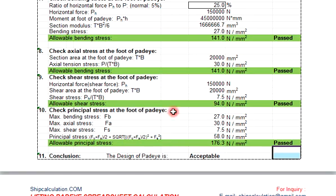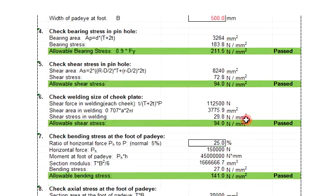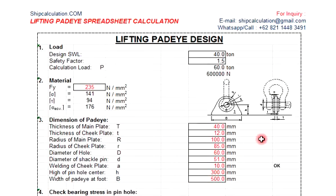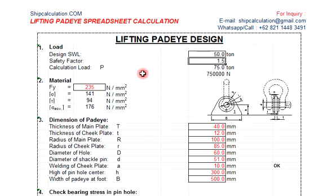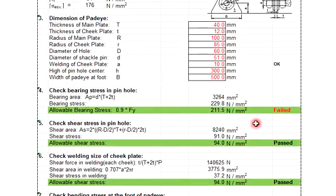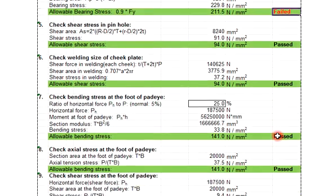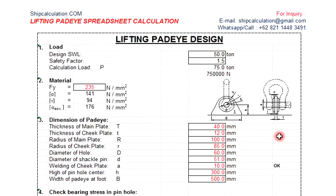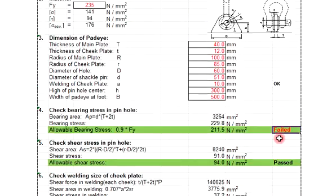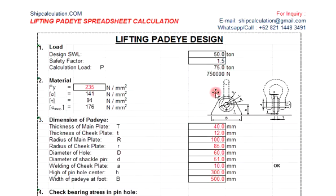So the design of the first pad eye here is acceptable. But let's say that we are going to change the design safety working load to make it bigger, 50 ton. So let's check it out, either pass or not. So this one is fail. The bending stress is okay, so you cannot use this size to carry the 50 ton.